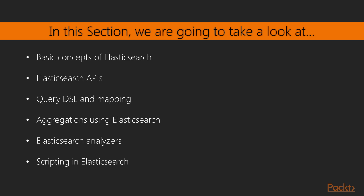In this section, we are going to take a look at the basic concepts of Elasticsearch, how to use Elasticsearch APIs, followed by how to do aggregations using Elasticsearch.